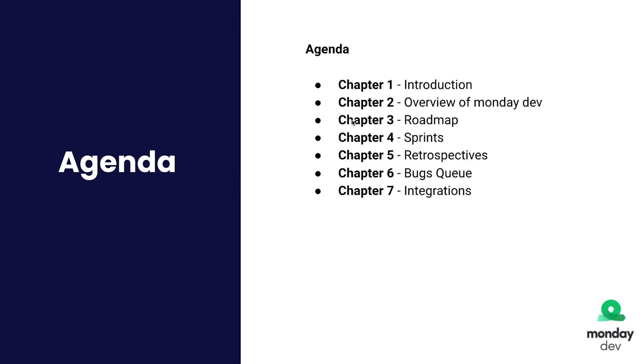So we're going to talk about the roadmap, the sprints board, retrospectives boards, bug queue, and we'll also talk about some integrations at the end.